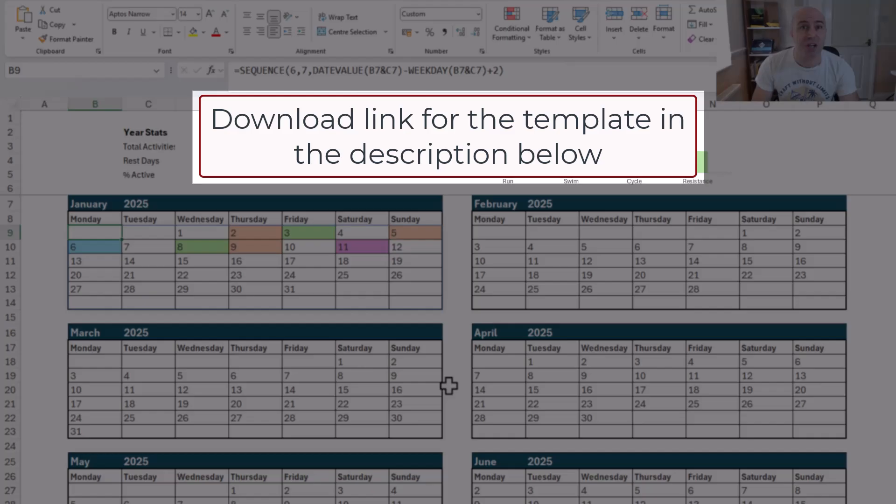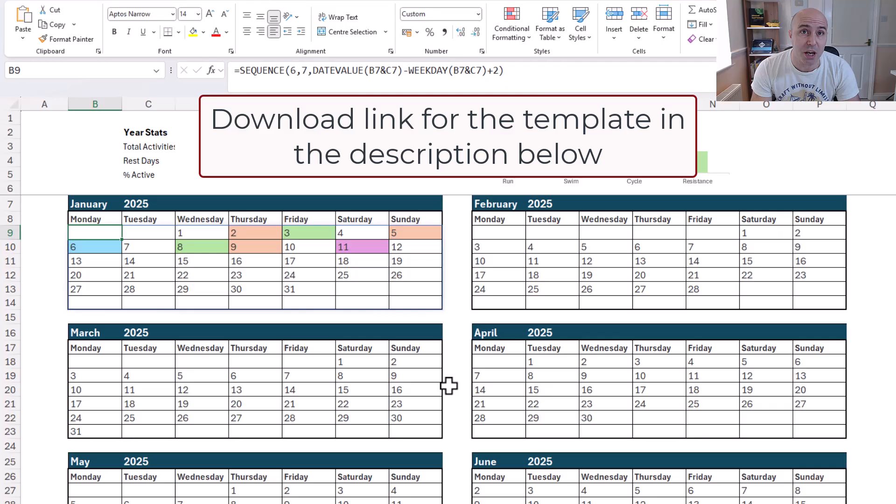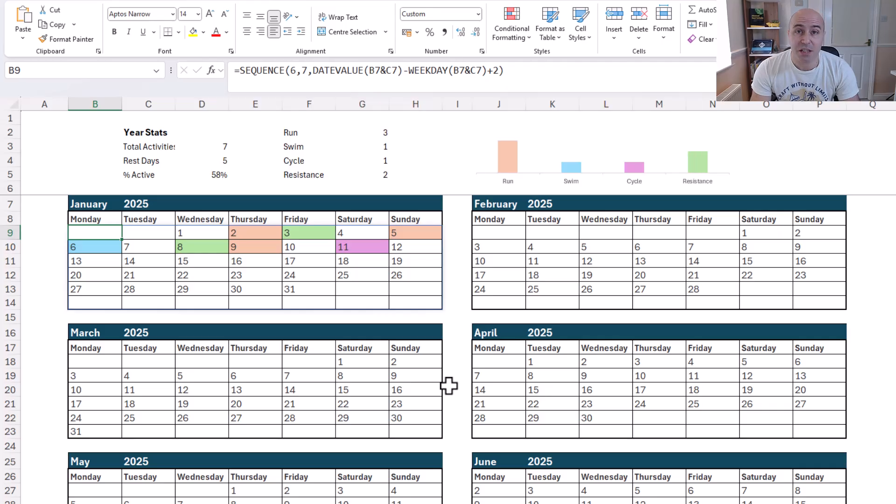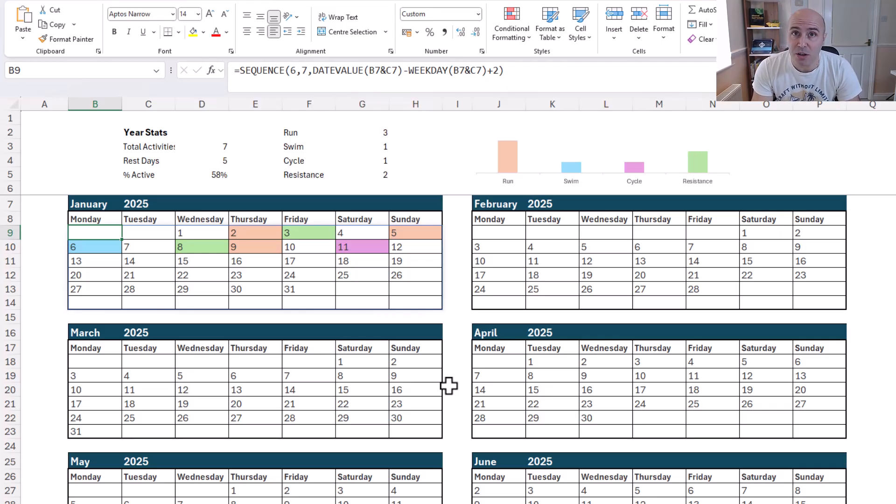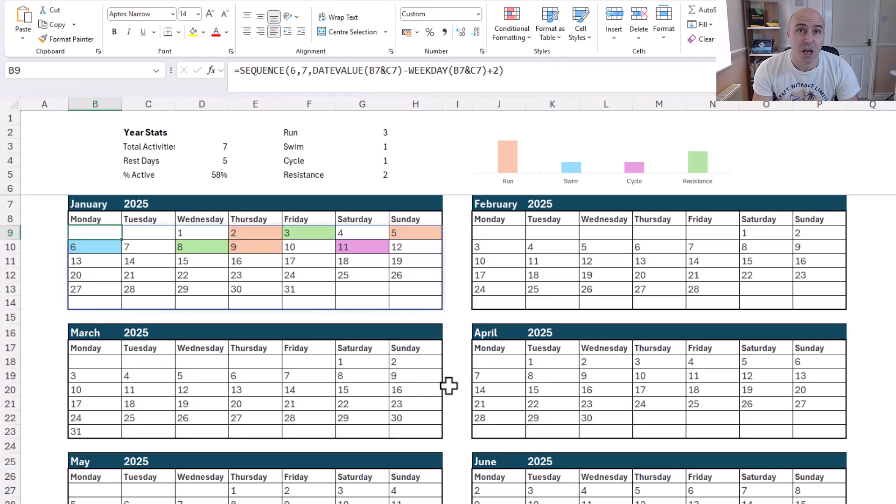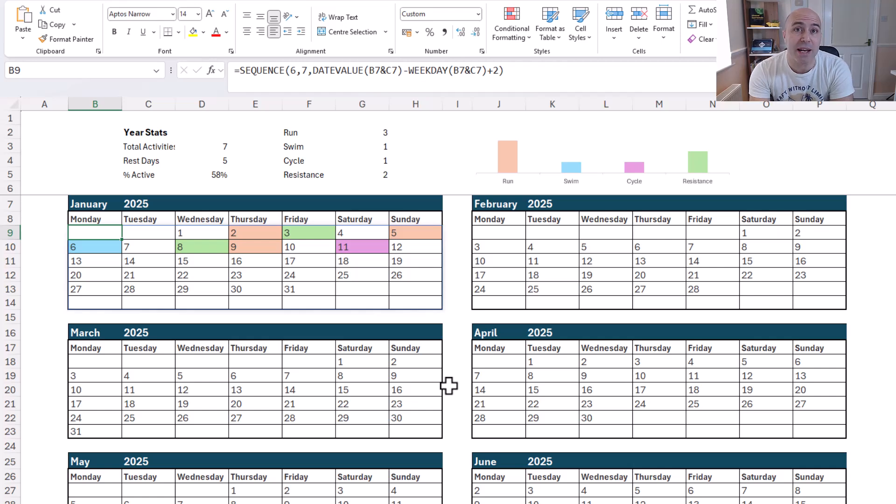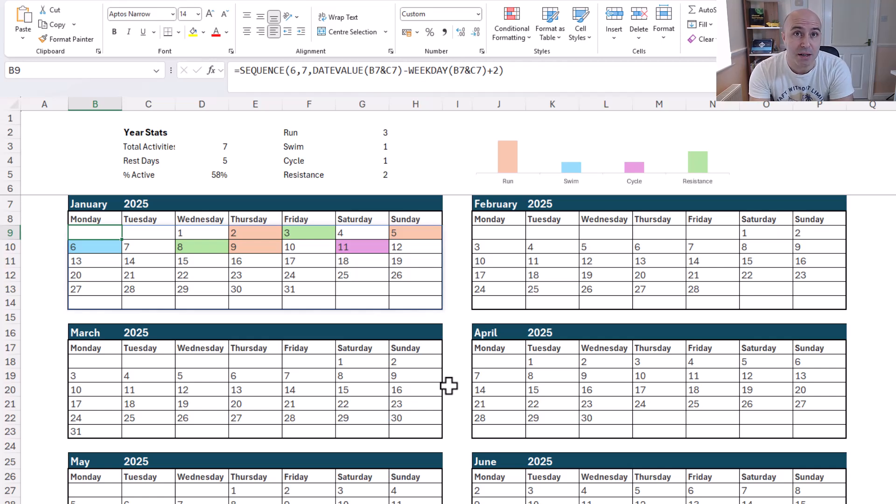You can download this fitness tracker from a link in the description of this video. It is fully open so you can explore the formulas and the techniques used if you like and it could be edited and updated as for your needs. I'll also put links in the description of the video so that you can learn about any technique used for this template that you may not understand already.